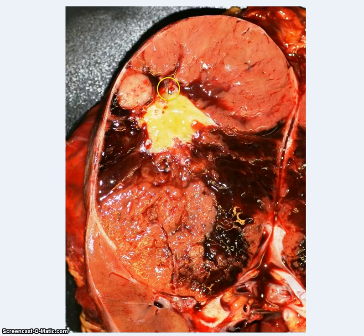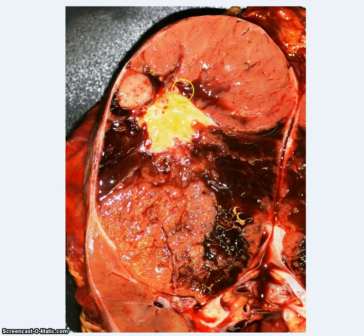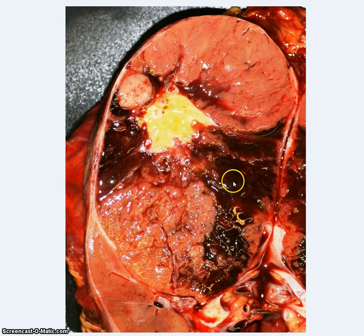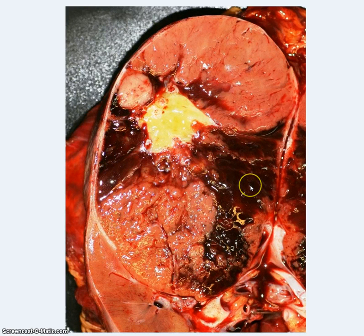But the other thing of note is this central, really quite bright yellow area. And this is what's described as a stellate scar. These other areas around here on either side are areas of hemorrhage within the tumour.